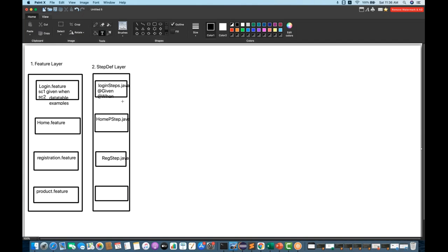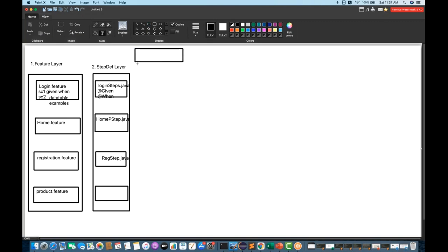Every step definition will have some preconditions. For executing login-related test cases, we have to launch the browser. For home page steps, we have to log in, launch the browser, enter the URL, delete cookies, and then close the browser after. These are common preconditions and common post-steps. So we will maintain a separate hooks layer — this is my third layer.